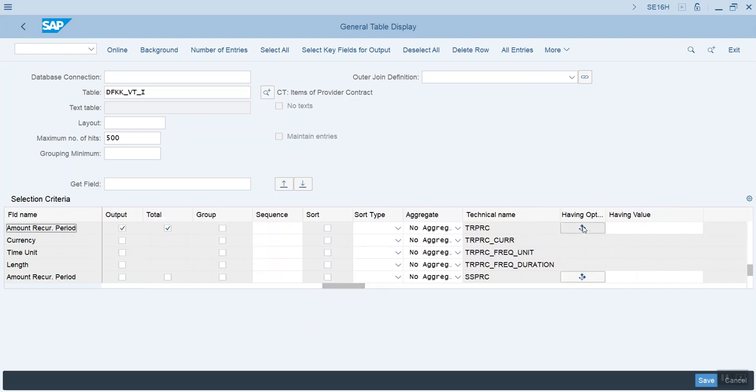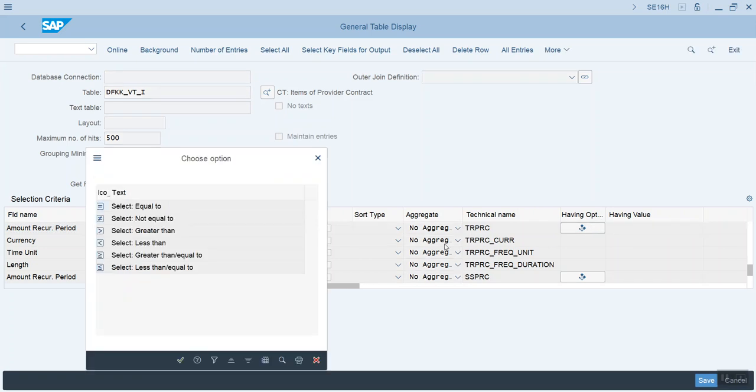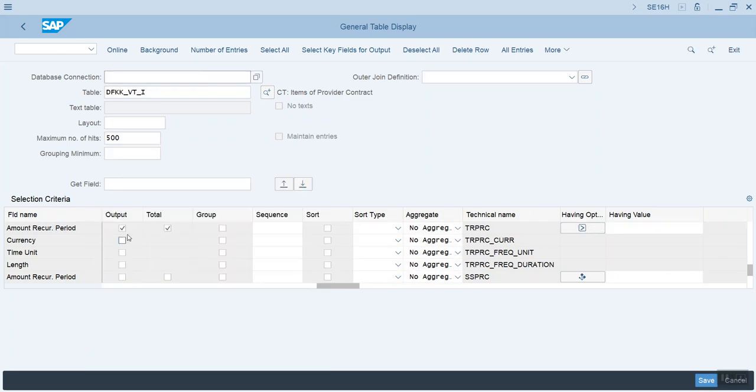Alright, I'm going to go ahead and click on the having option. And we're going to say that we want the values to be greater than zero. Alright, and I'll go ahead and run that again.